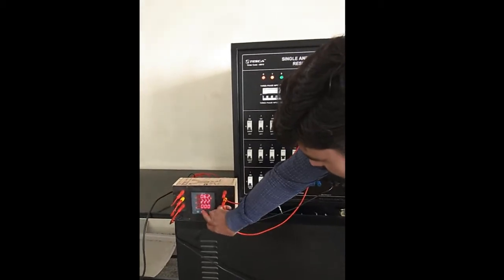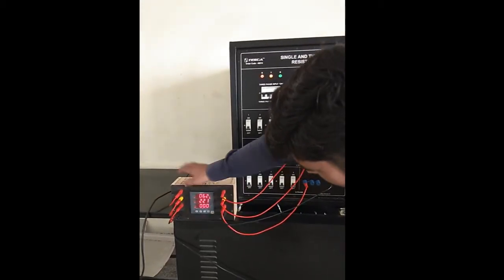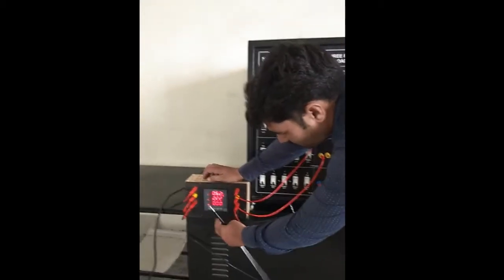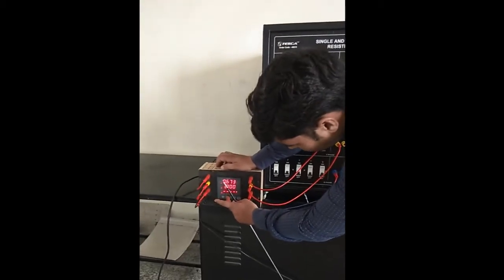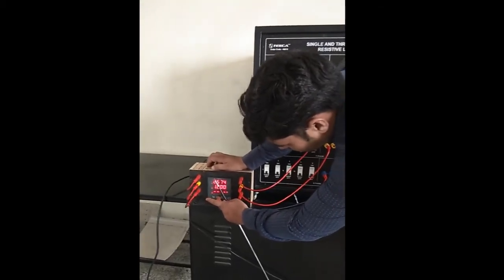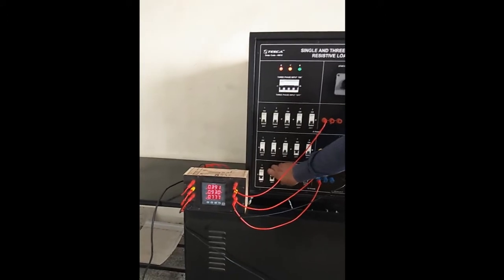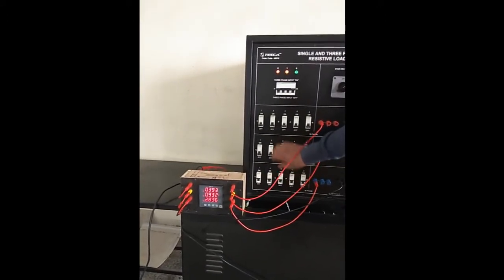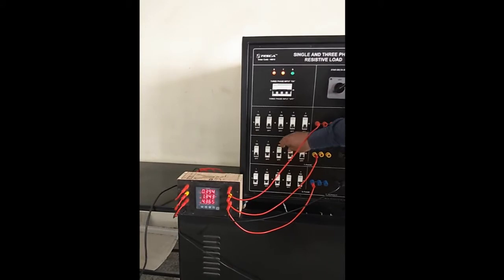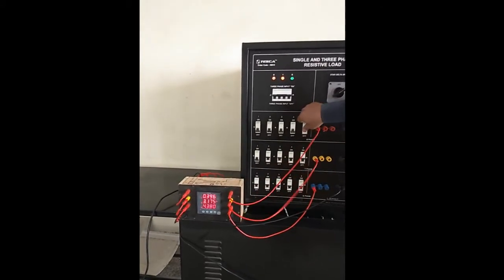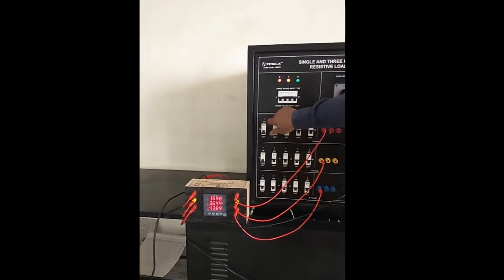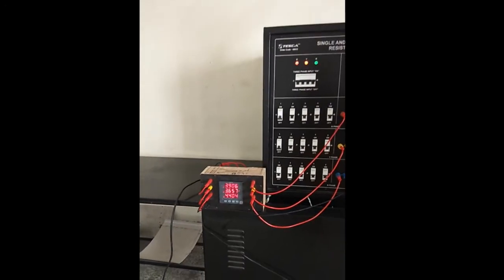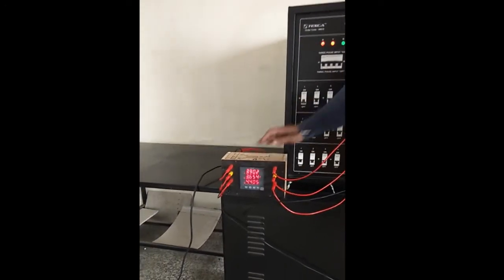From the meter, select the current. Now turn on the MCB one by one for the three phase and observe the current in the meter for each phase.